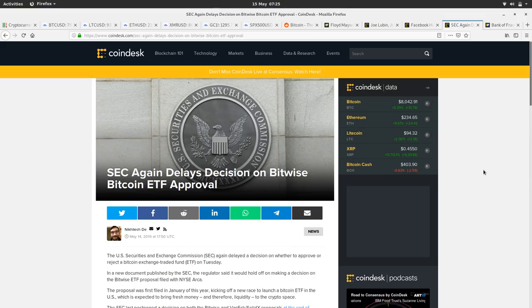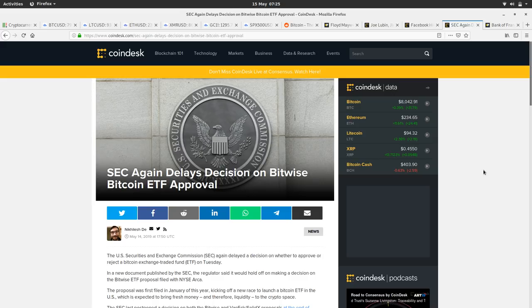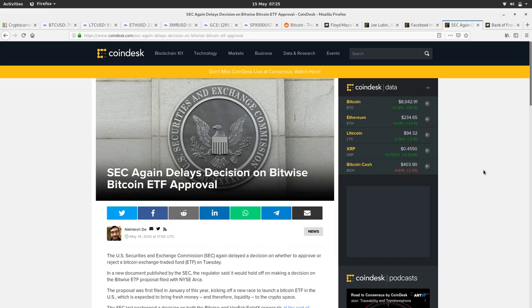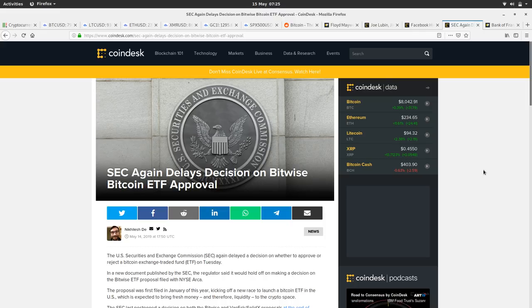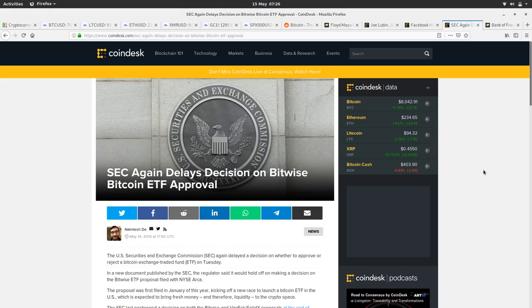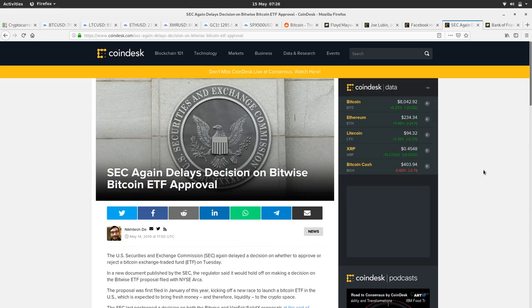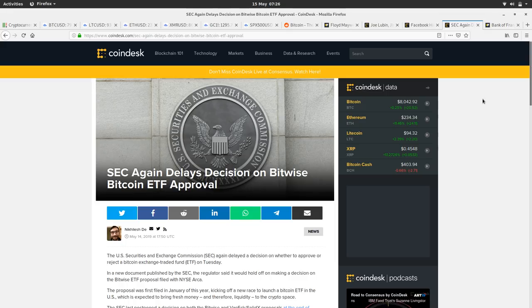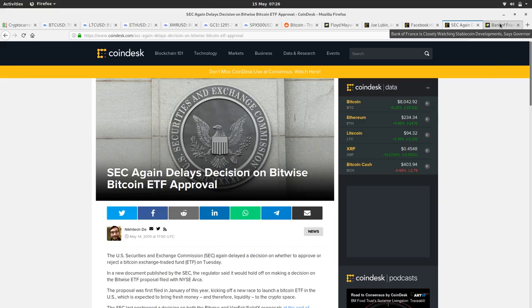SEC again delays decision on Bitwise Bitcoin ETF approval. So this is the news that yesterday the ETF kicked the can down the road yet again on approving an ETF. The deadline was for yesterday. That also might be why Bitcoin's taking a little bit of a break. Stock market's up, the rhetoric's chilled out with the trade war, and the ETF decision's been delayed. I think the decision will continue to be delayed and we won't have an ETF for a little while, but there continues to be mounting pressure on the SEC to approve an ETF. So it will happen at some point, it's just a question of time.